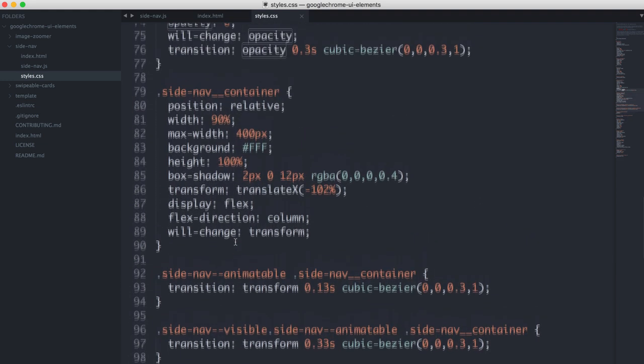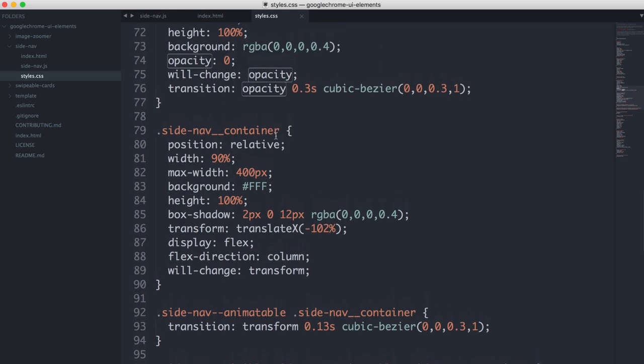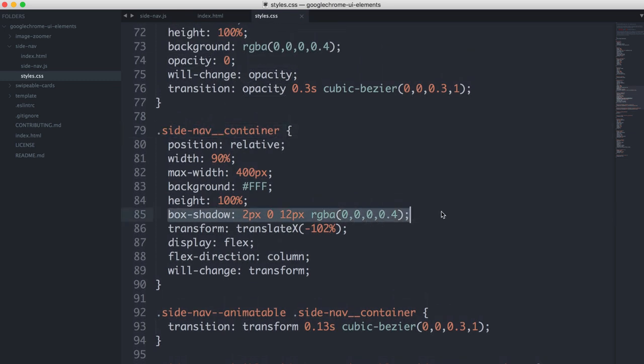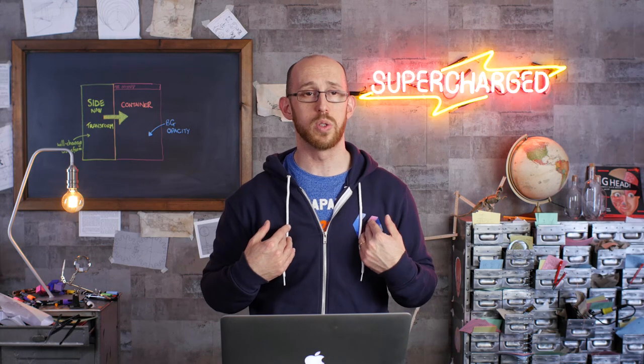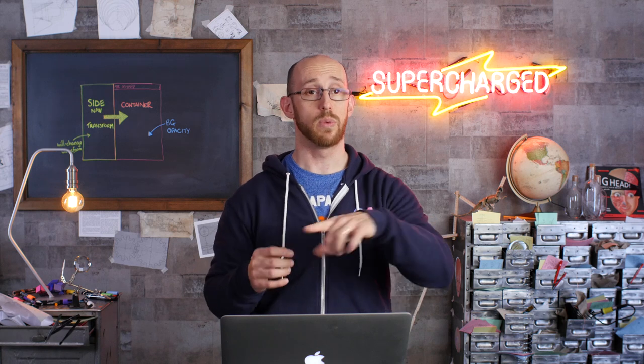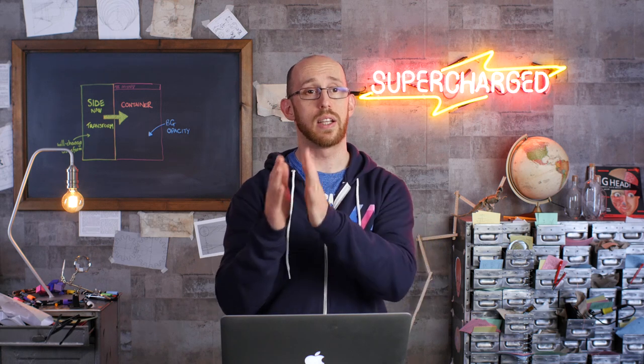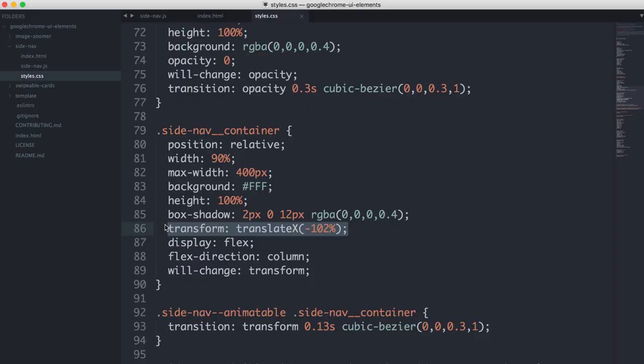The same is pretty much true of the side nav itself. Here it is. You see it's got a box shadow, so we've got a nice little bit of shadow on the side. The interesting thing is we have to transform it by, in my case, 102%, which sounds really odd. But the reason is there's that shadow. And if you just transform it 100% to the left, you still see a little bit of shadow on the left hand side. So we just take it a little bit further. That solves that problem.